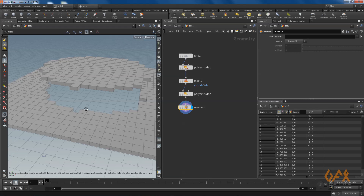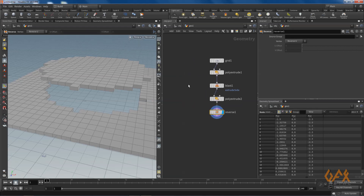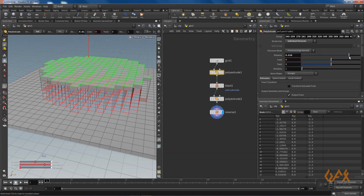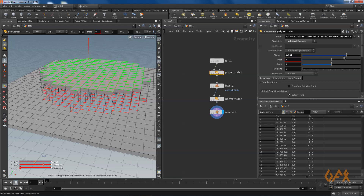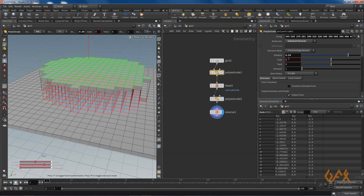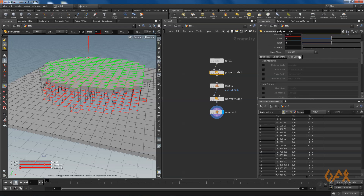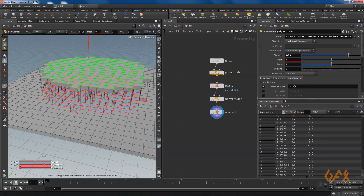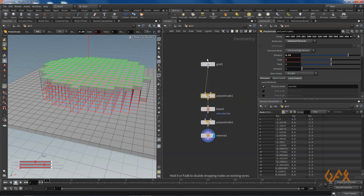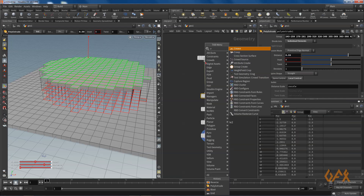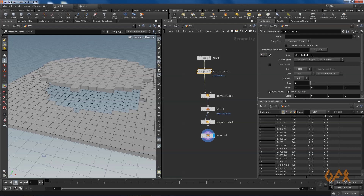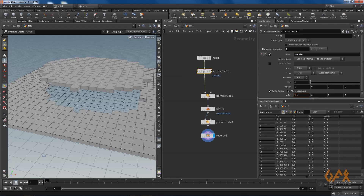I select the extrude and what I need is for this to change with some attribute. We can't directly call the distance, so I am going to use the local controller and call the distance scale attribute. I right-click and create an attribute — I name it Z scale and set the value to 1.